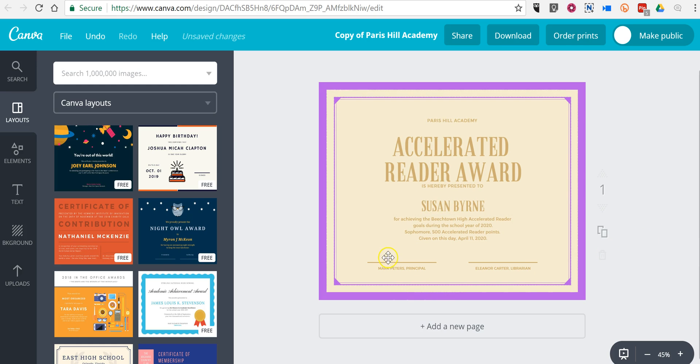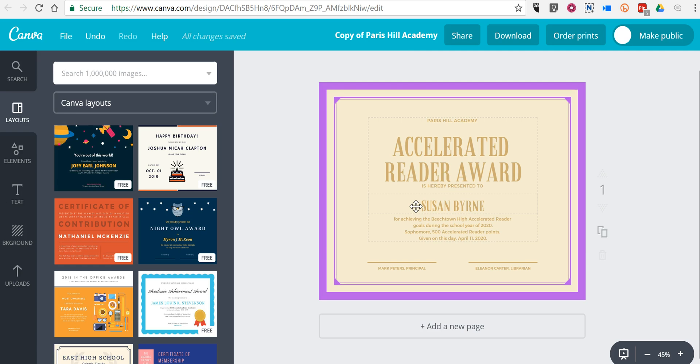So that's how you can create a simple certificate by using Canva. As always, for more tips and tricks like this, please check out FreeTechForTeachers.com and PracticalEdTech.com.